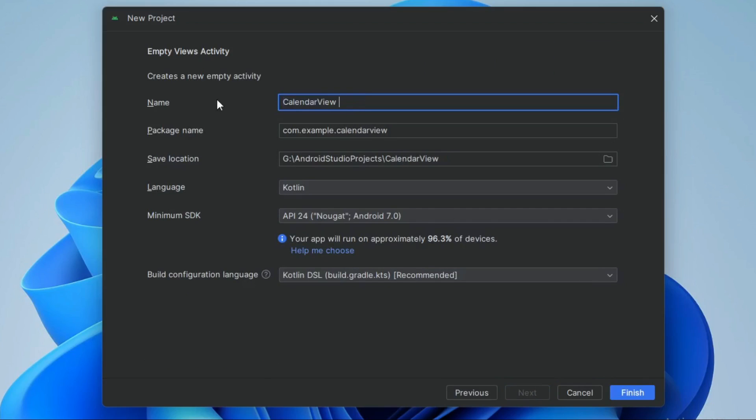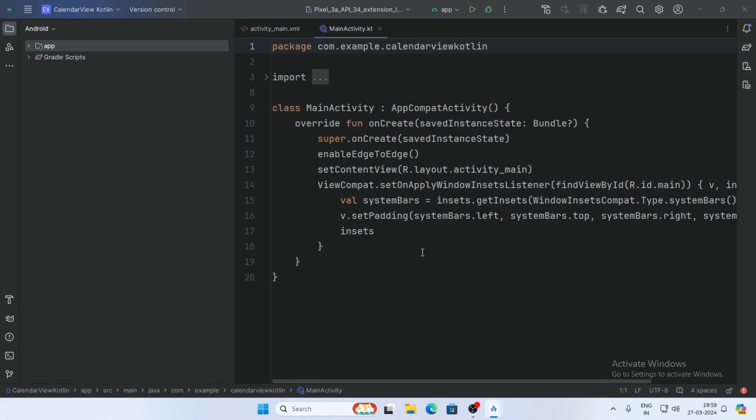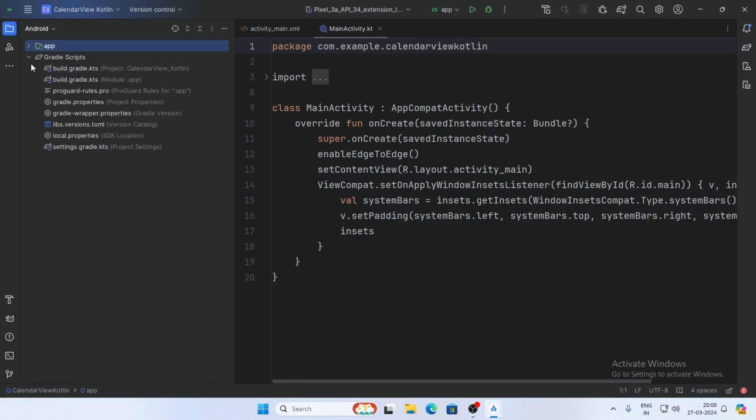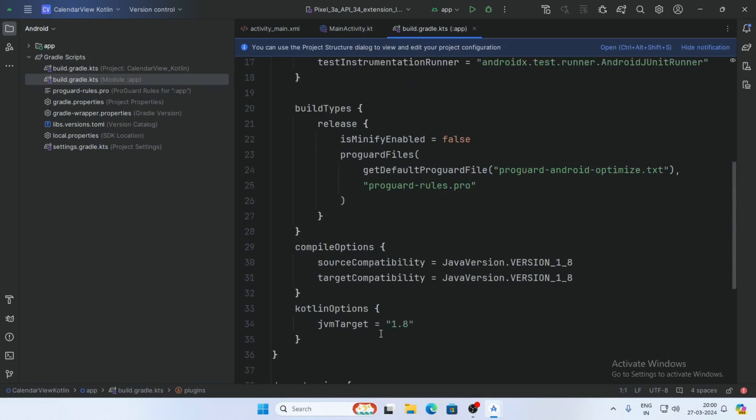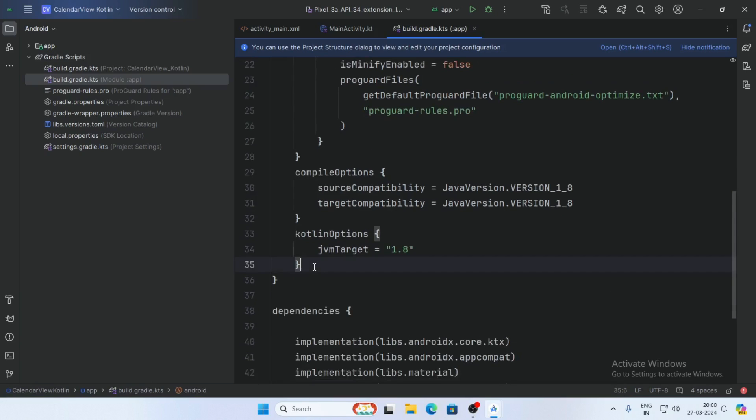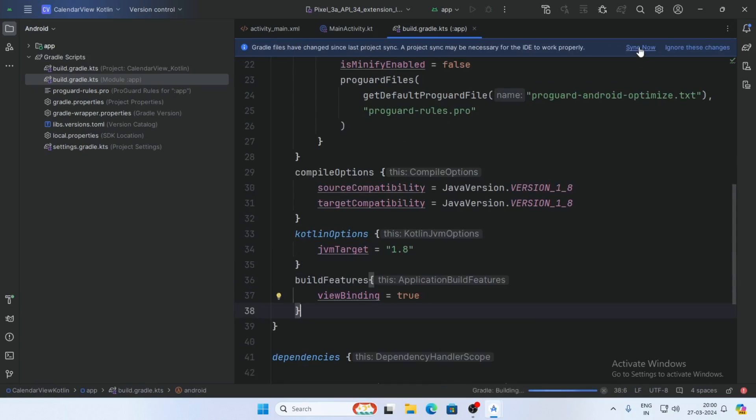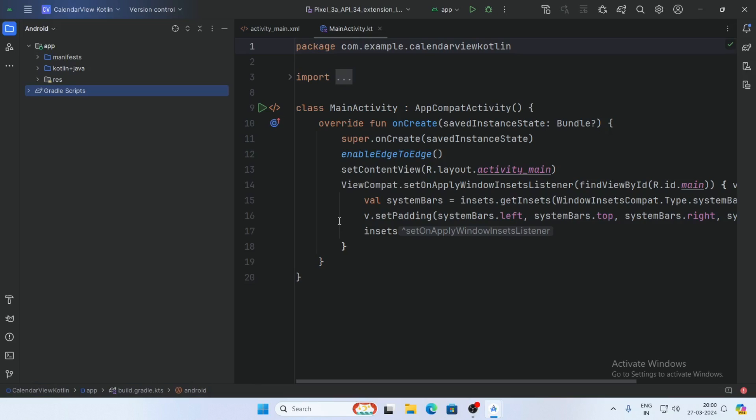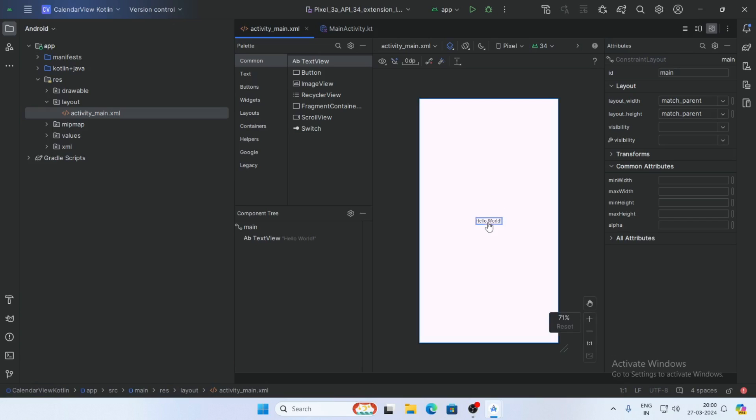Keep the language as Kotlin and click Finish. First, go to the Gradle script and open build.gradle. Add view binding here and sync the project. Now go to activity_main.xml in the resource layout folder.